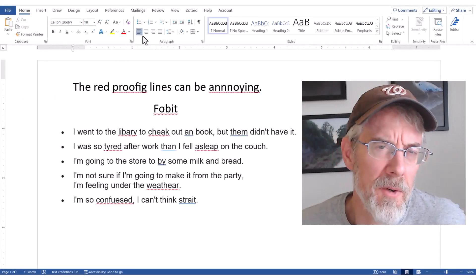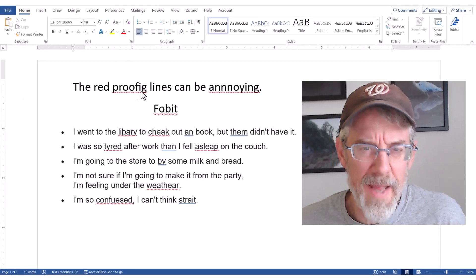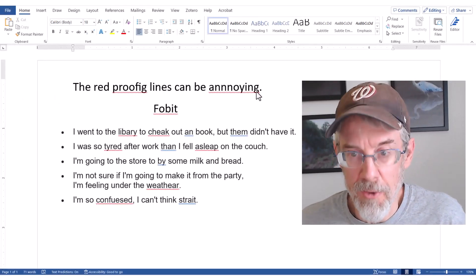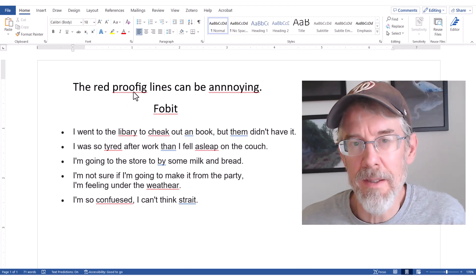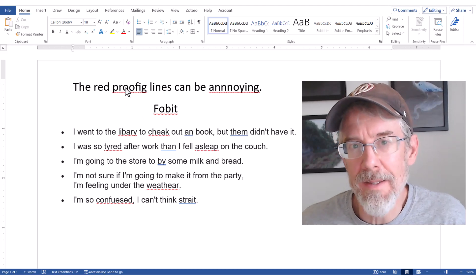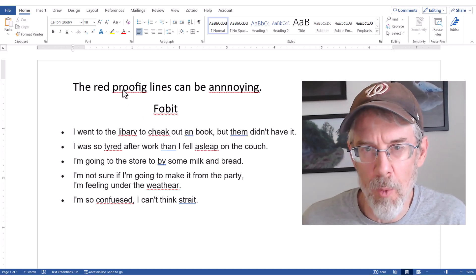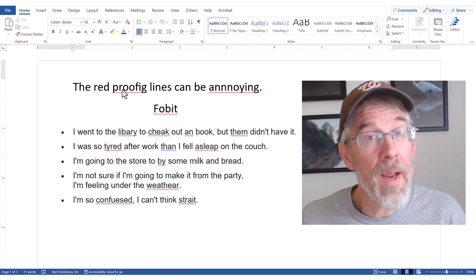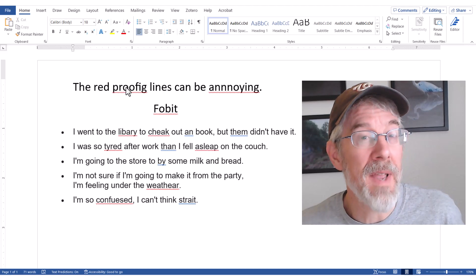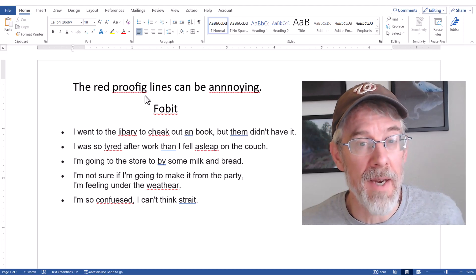Here's how we can get rid of the red squiggly lines under words in Microsoft Word. There are a few ways, and each has advantages and disadvantages.